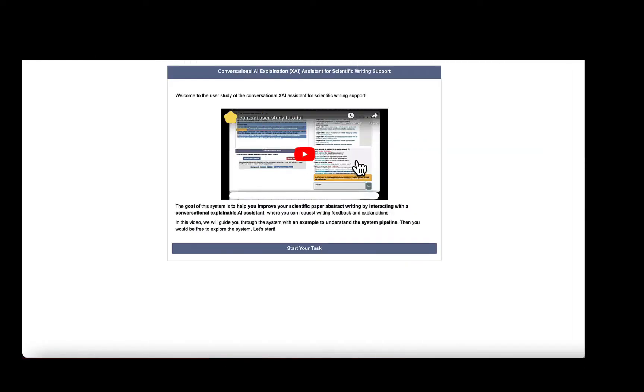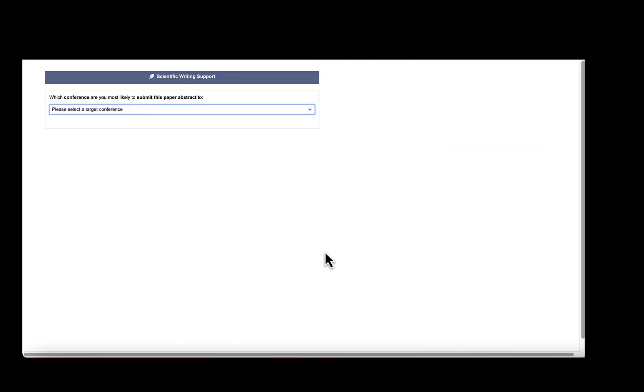After watching the tutorial video, users can enter the system. To get started, users first select the conference they want to submit to.